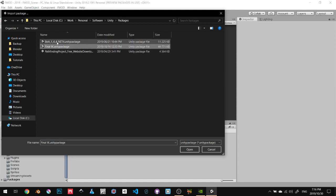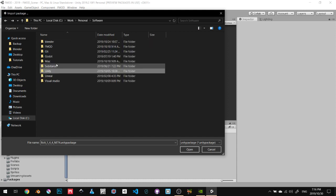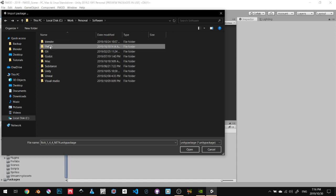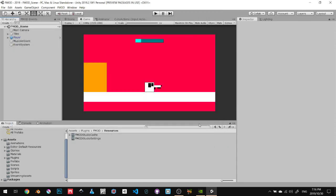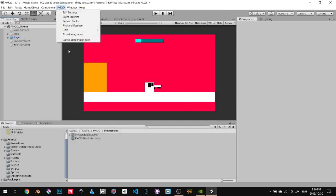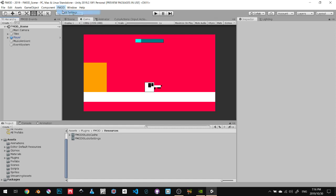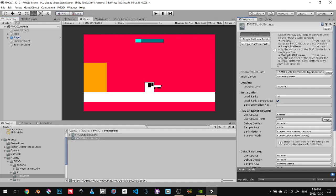I open up somewhere right here, FMOD. I install the FMOD Unity Studio integration. Once you do that, you'll see that you have FMOD at the top here. First thing you need to do is go FMOD, Edit Settings.